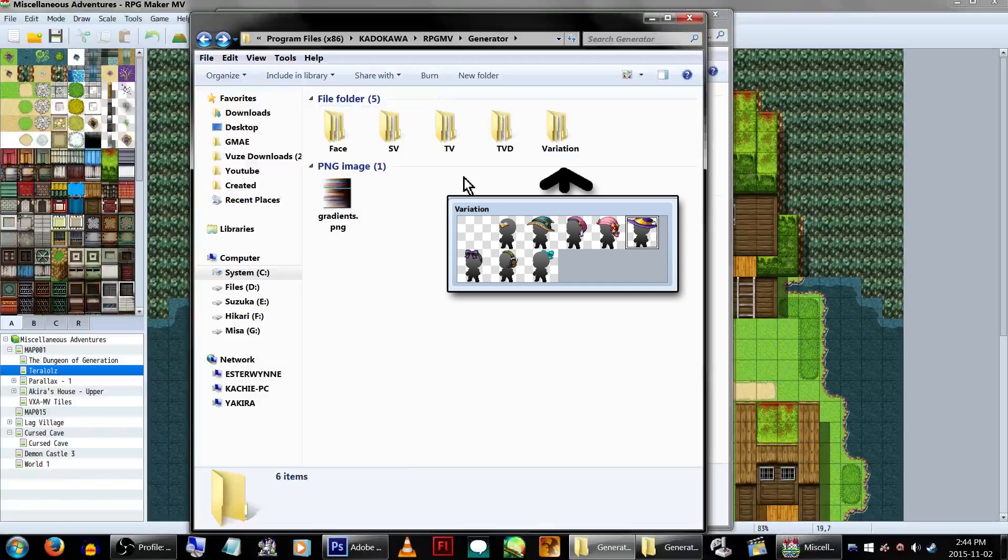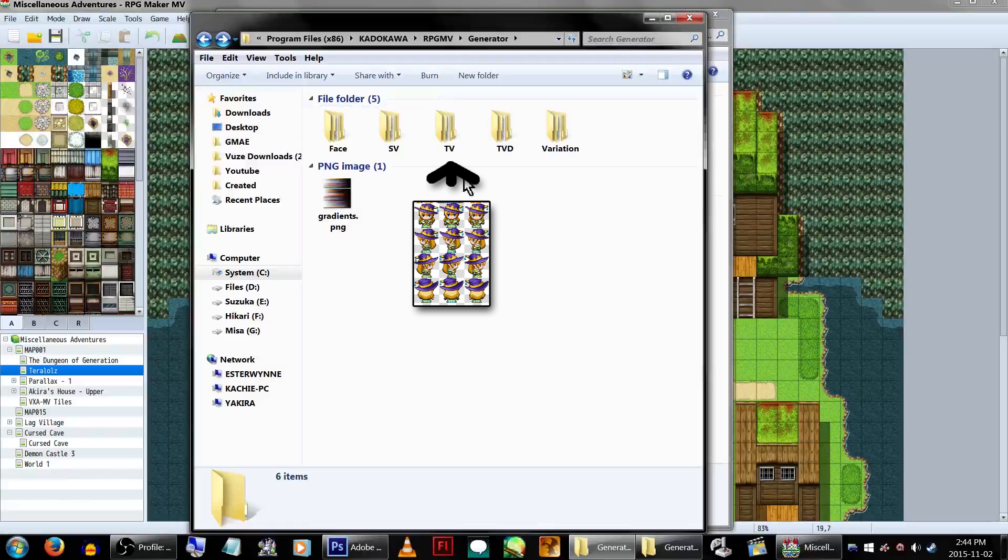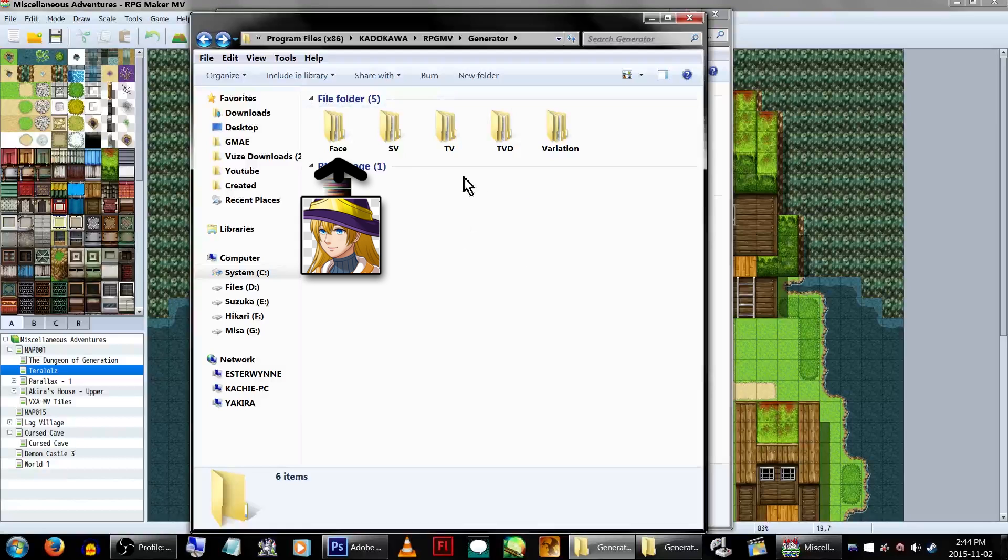As a quick note, Variation refers to the default display graphic, TBD refers to the damage graphic, TV is the walking graphic, SV is the side view battlers, and base is quite obvious.